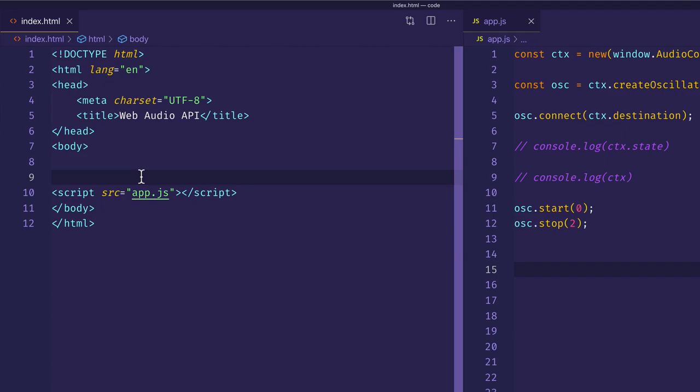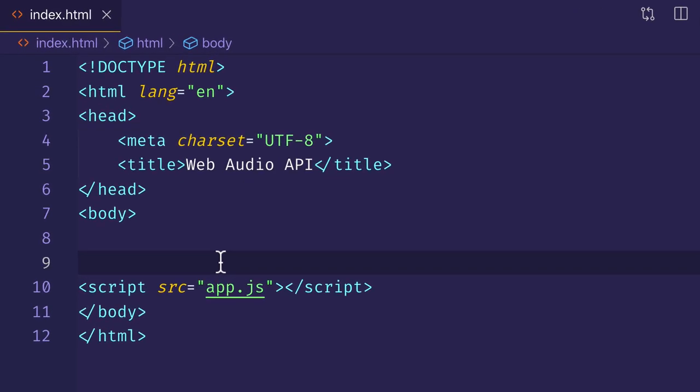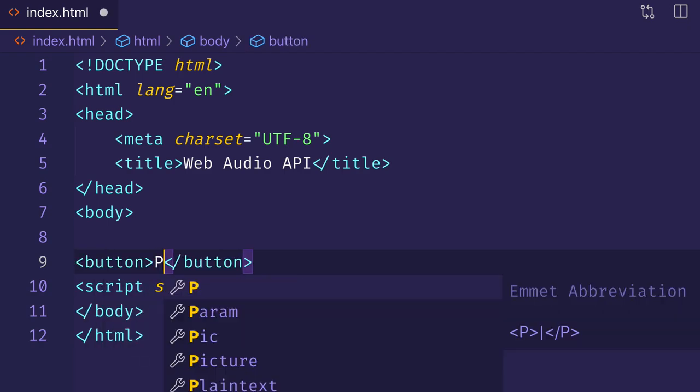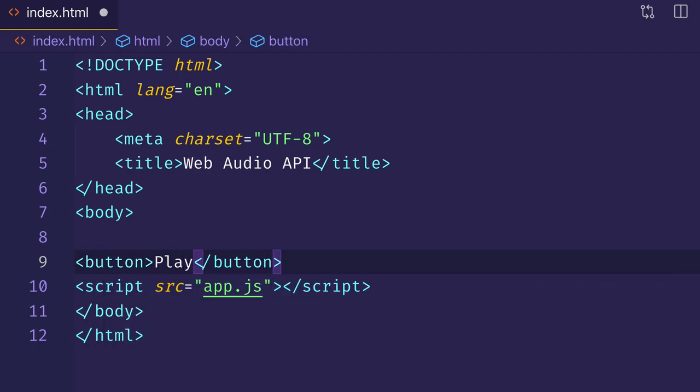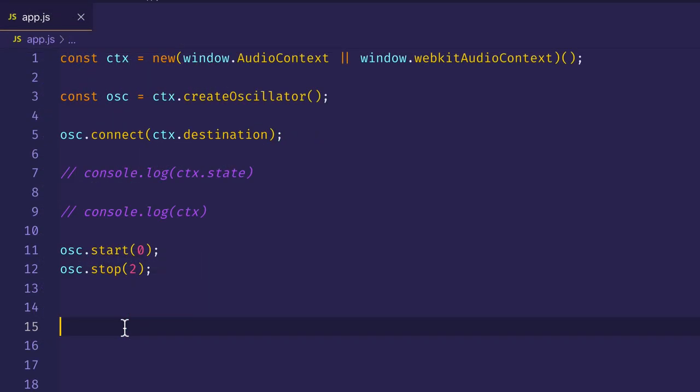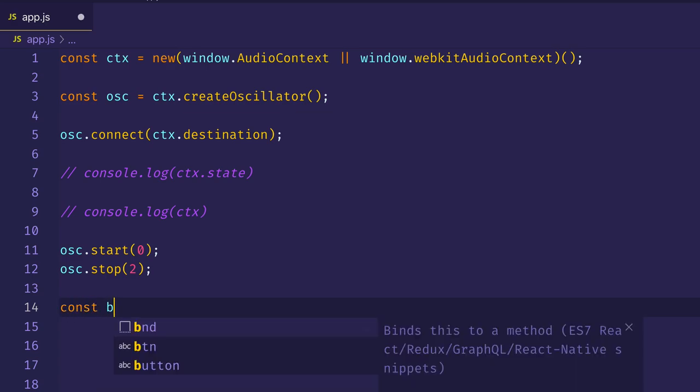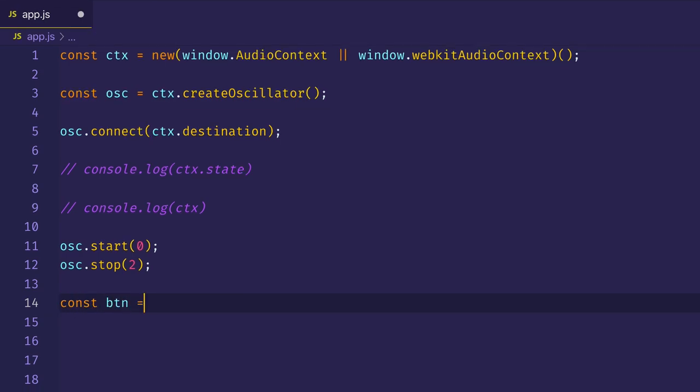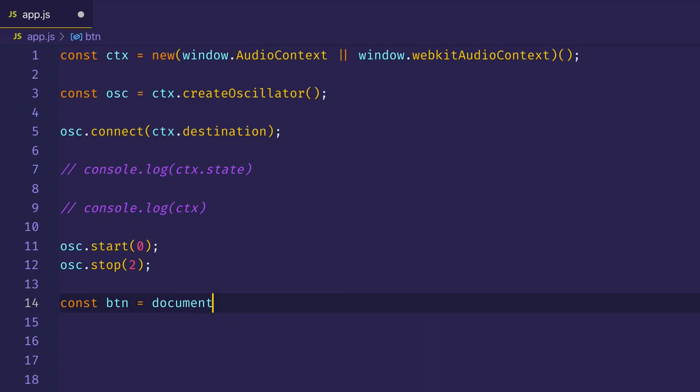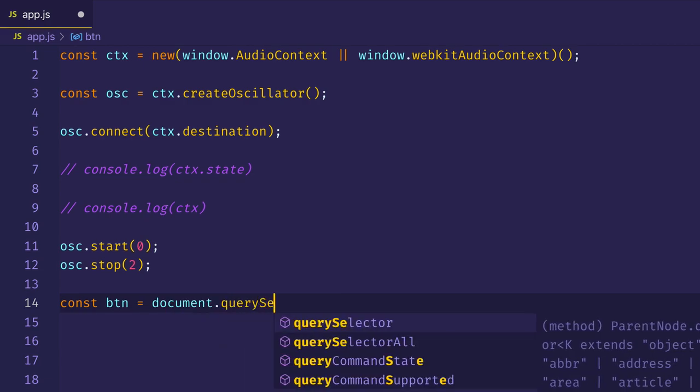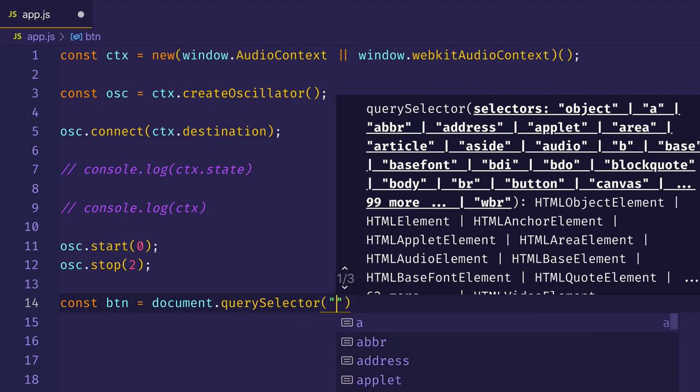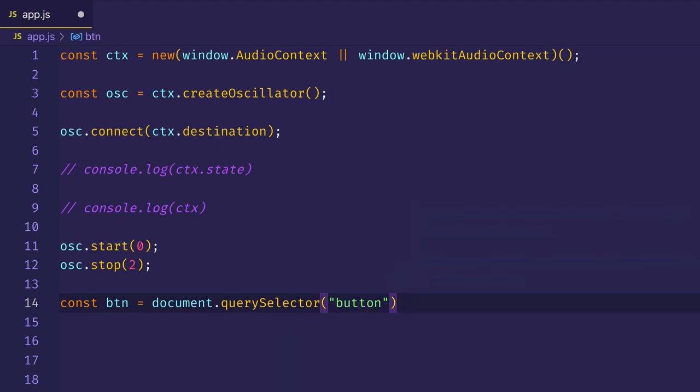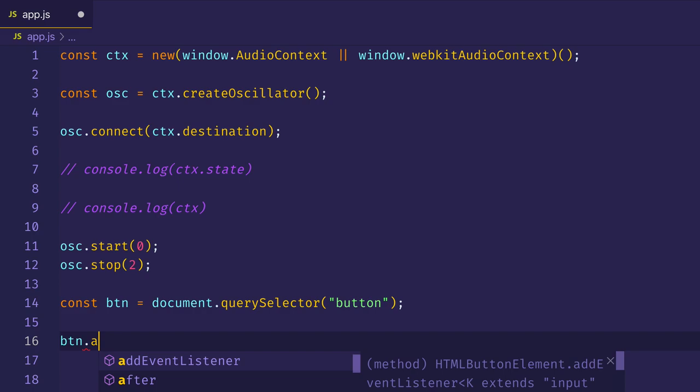So let's try something here. Let's come into our HTML file and create a button element. Let's give it a text content of play. And then in our JavaScript file, let's grab that button from the DOM. We'll assign it to a const, const btn for button, equals document.querySelector. We'll grab the button.